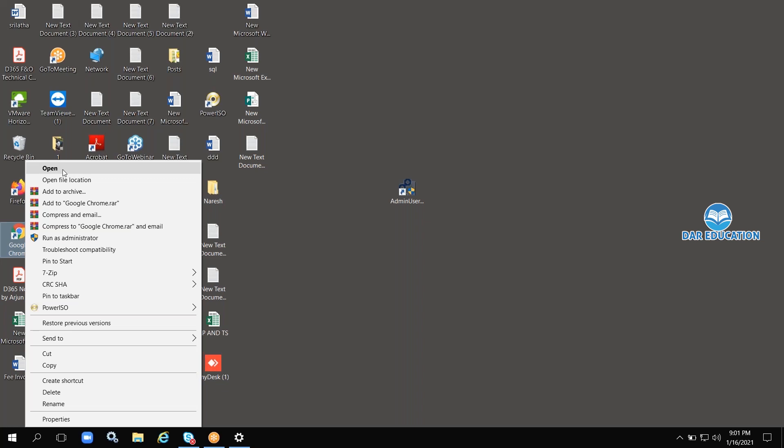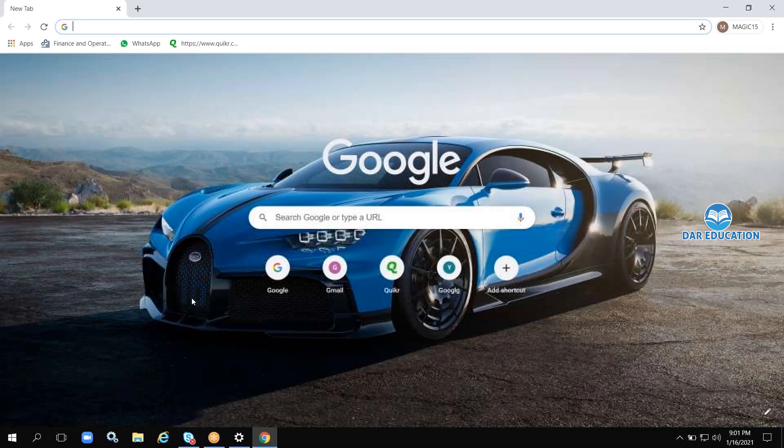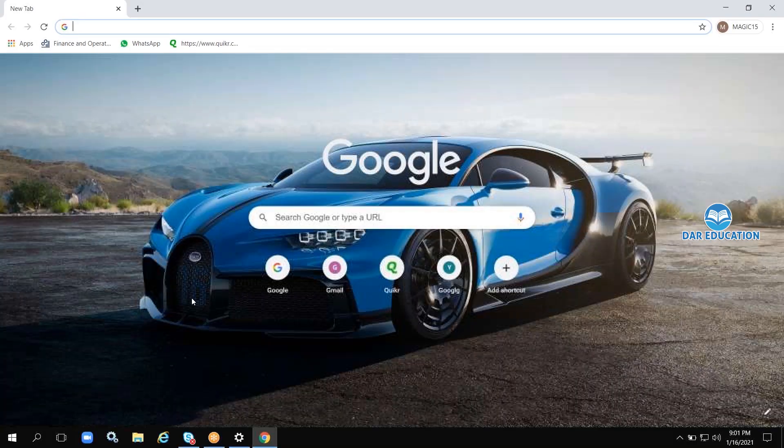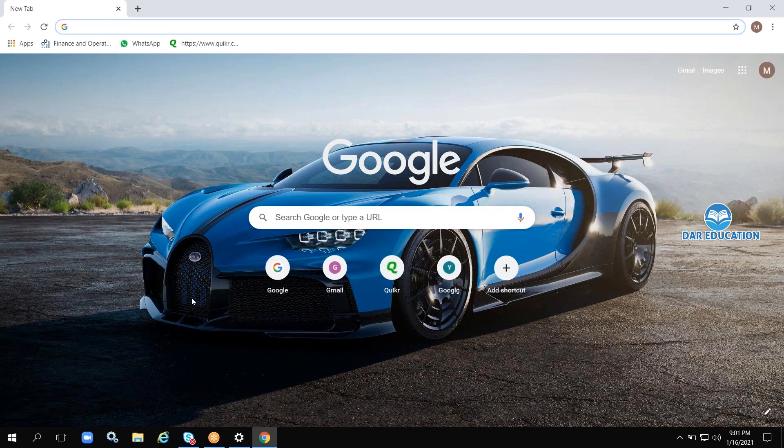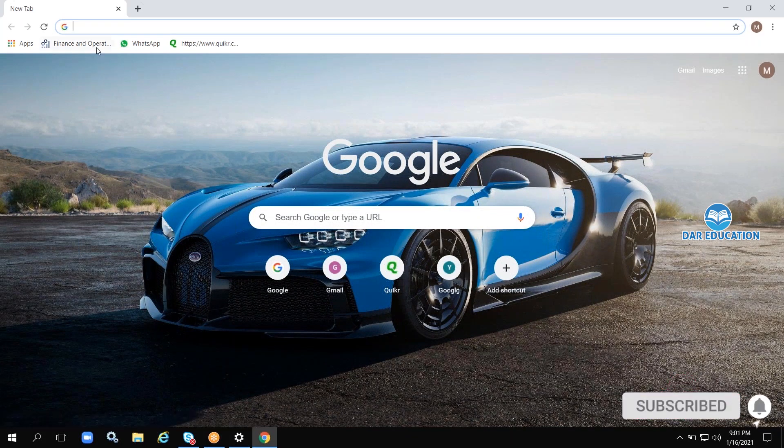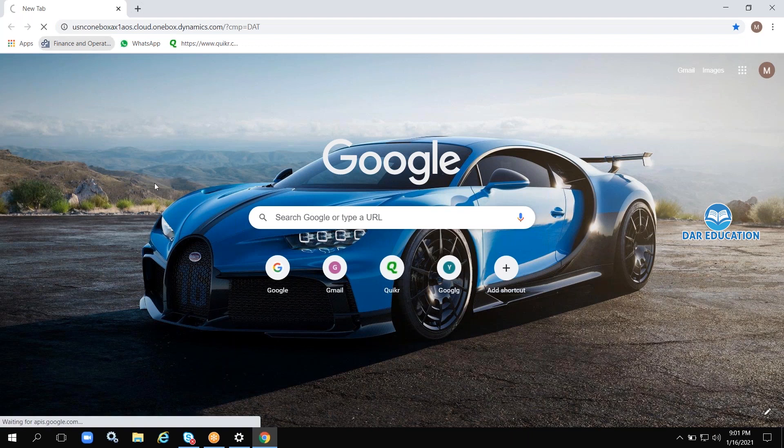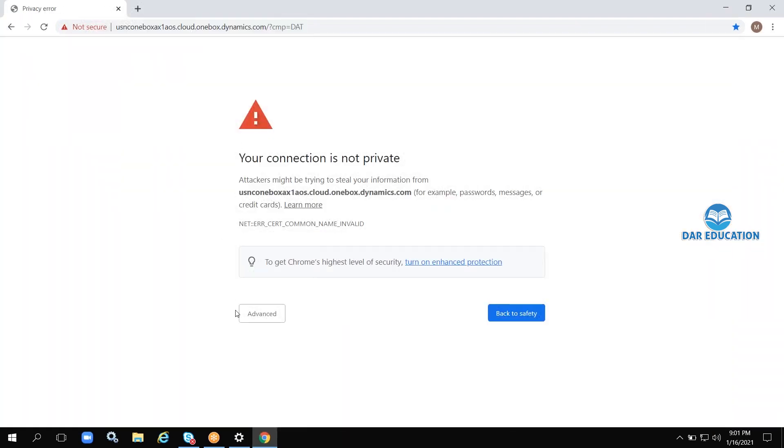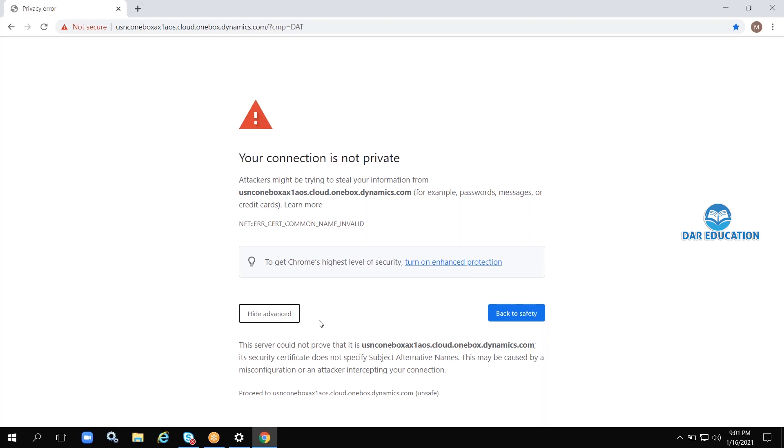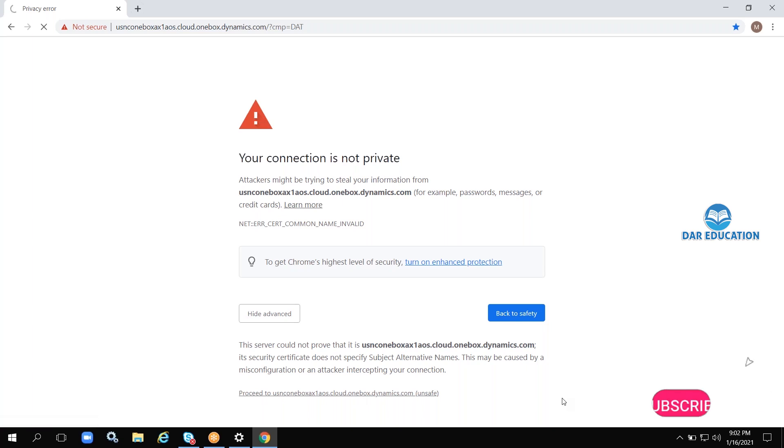I'm going to open the user interface in the browser. You can use any browser—Chrome, Internet Explorer, Firefox—any browser is compatible. Here I have the Finance and Operations URL. Sometimes you will get a warning message, 'Your connection is not private.' Just click on Advanced and proceed in unsafe mode, because it is not a registered URL.